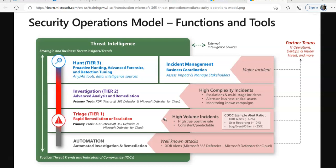Looking at the full model, we start from the automation layer. Microsoft 365 Defender provides near real-time resolution of known incident types through automation. These are well-defined attacks the organization has seen many times. The automation team, along with their members, works on well-known attacks through XDR alerts coming into Microsoft 365 Defender and Microsoft Defender for Cloud.